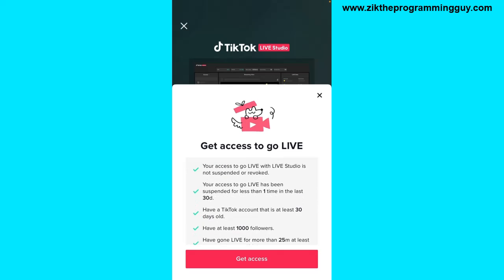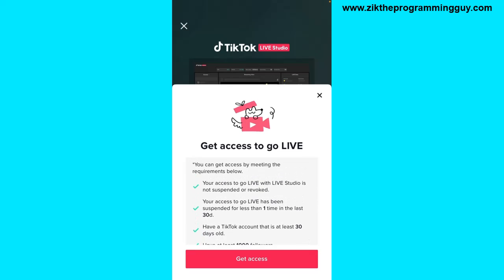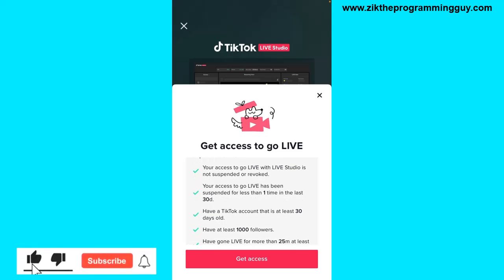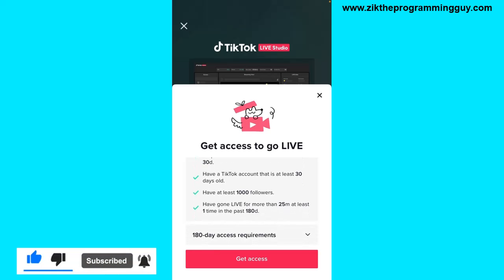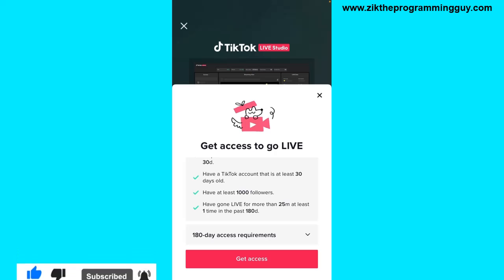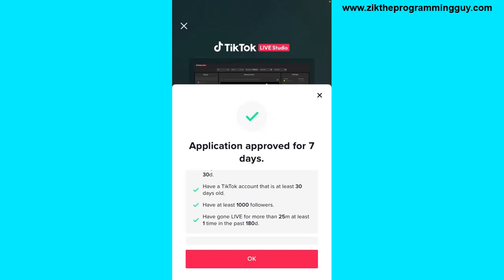You need to meet all these requirements. If you don't meet any single one, you won't get access to Live Studio. So if you meet all these requirements, go ahead and click on 'Get Access' at the bottom of your screen.